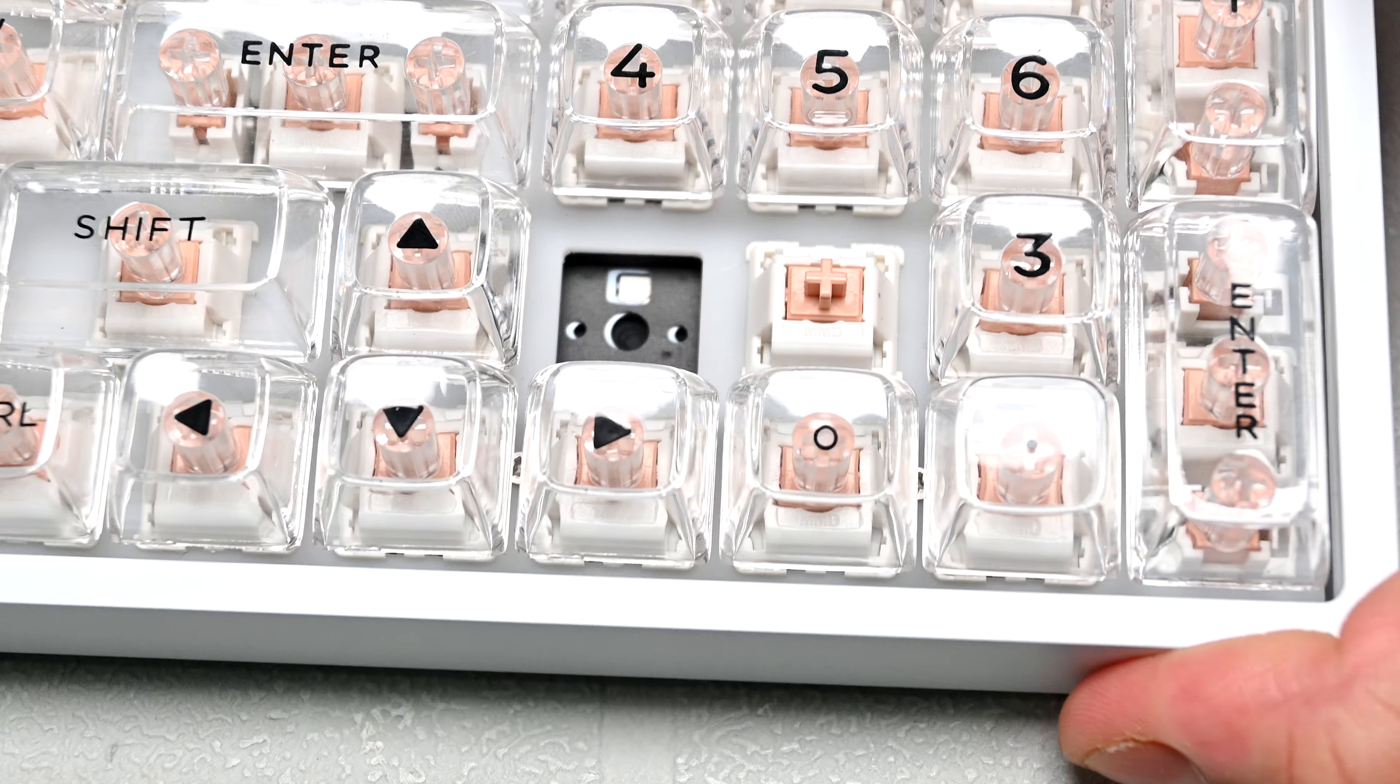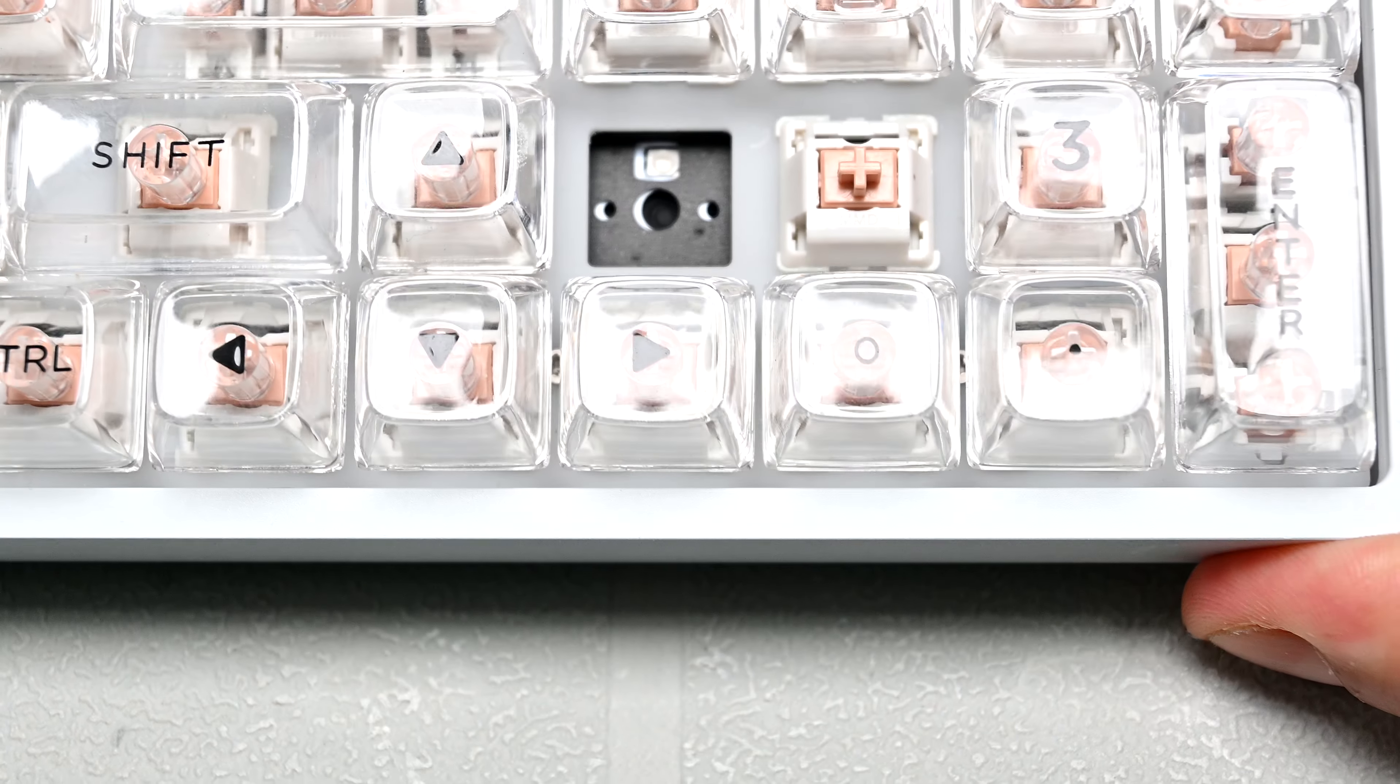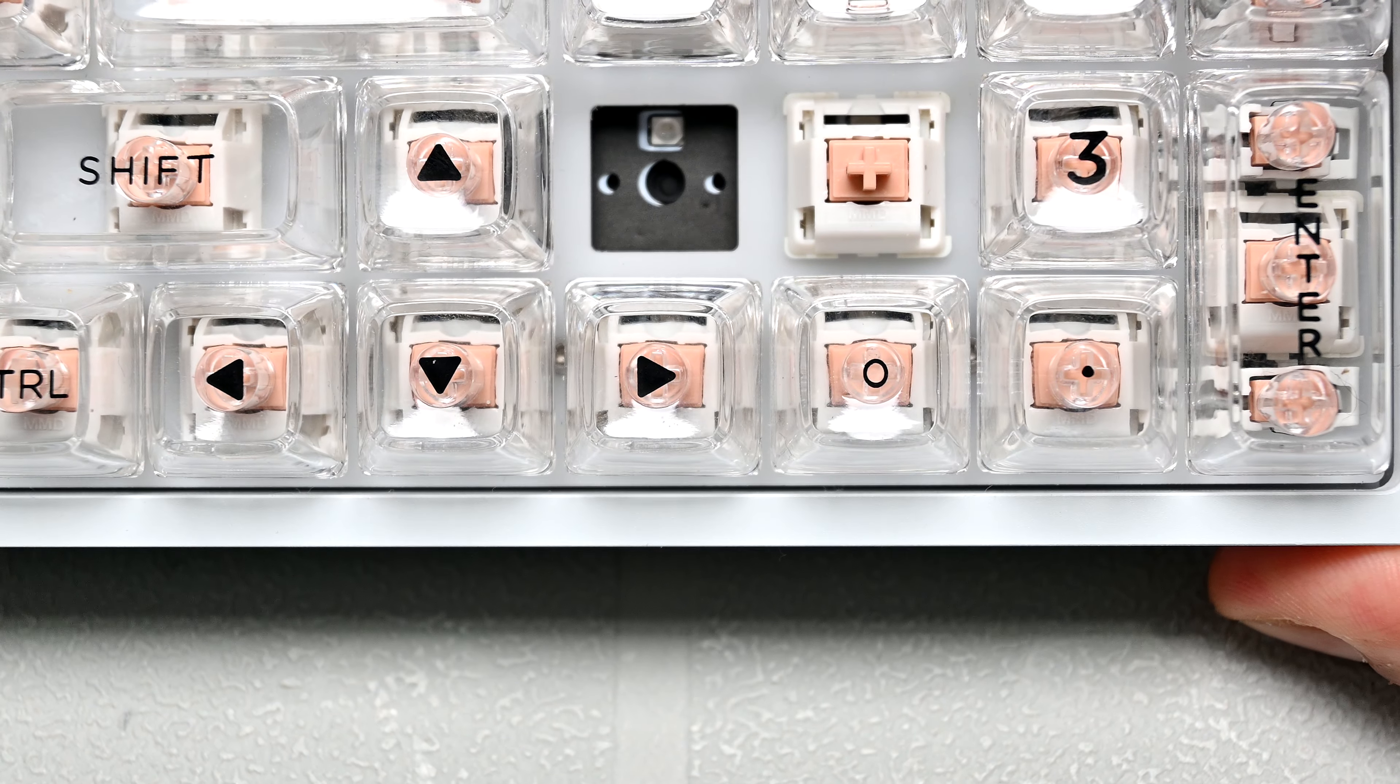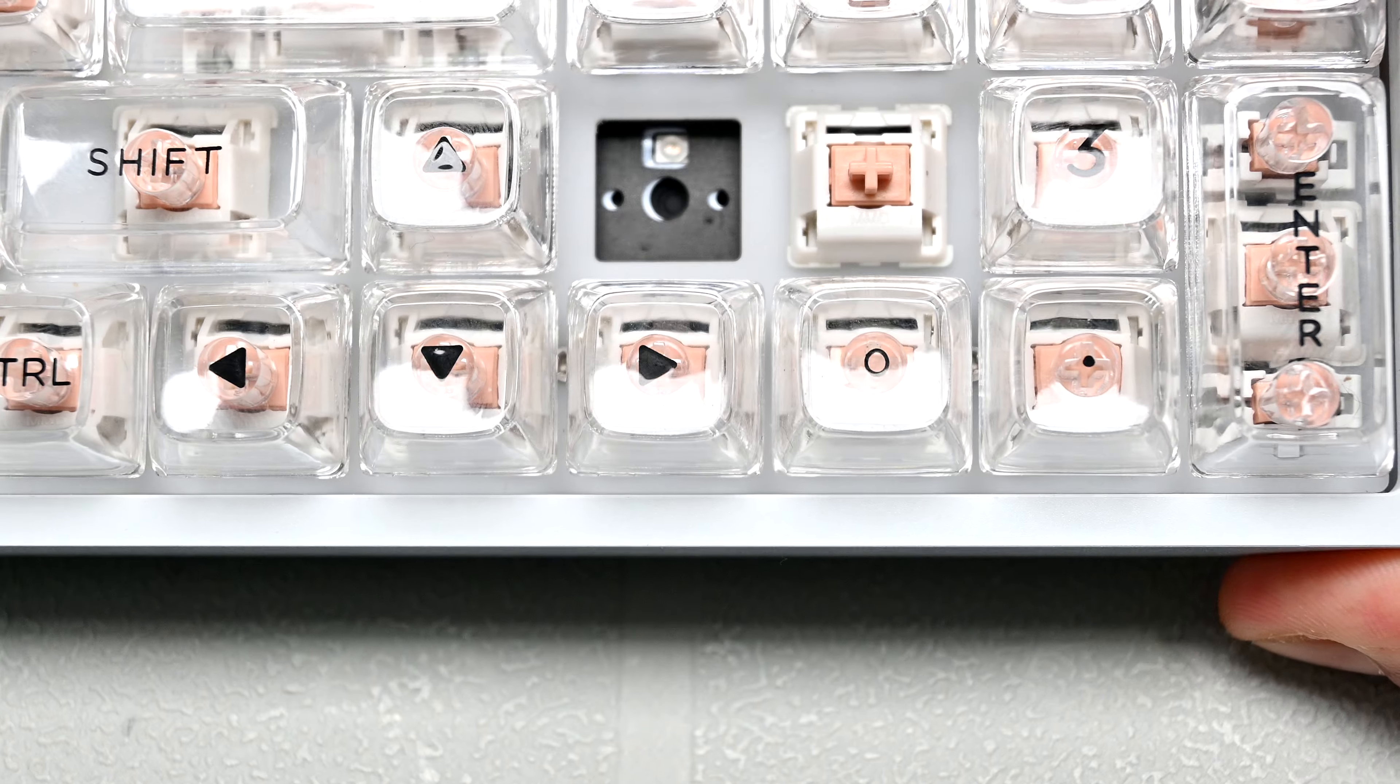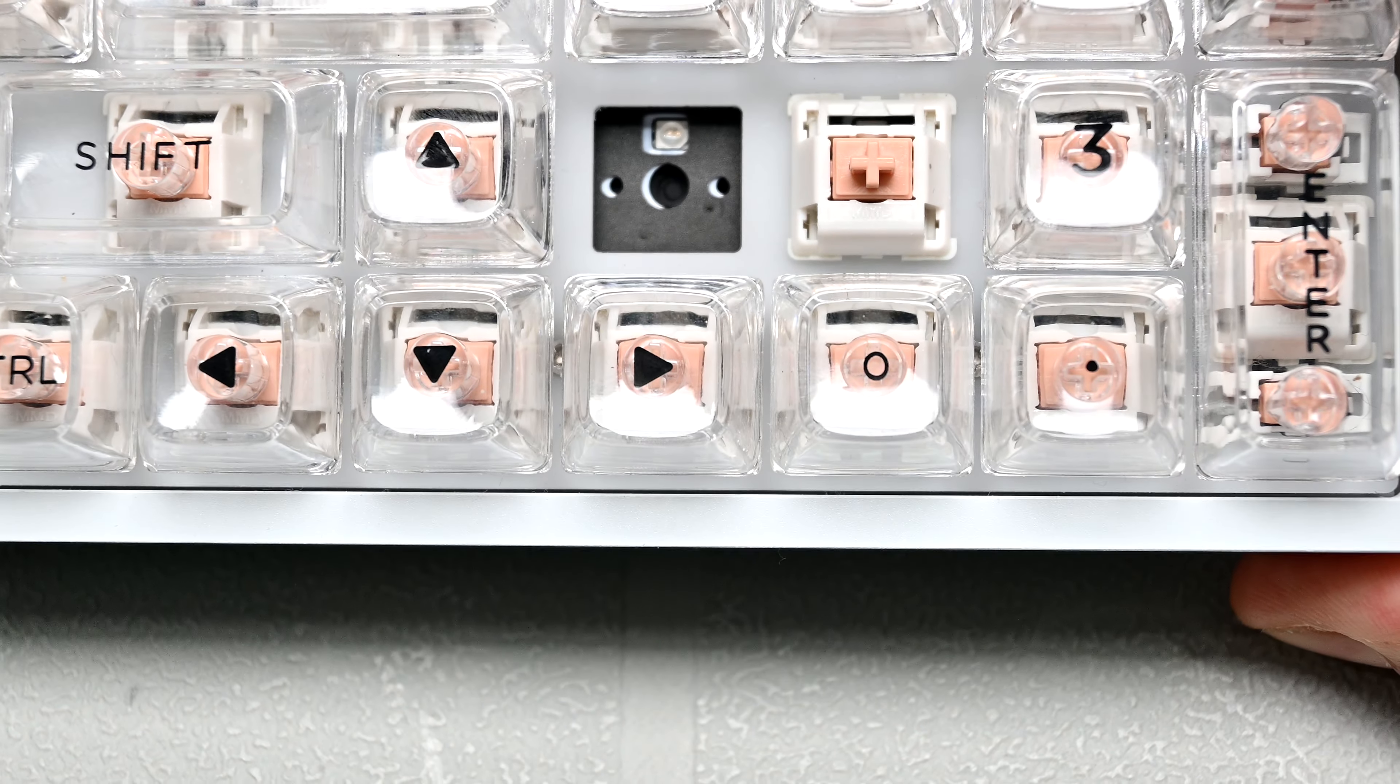I did also notice that these keycaps have noticeable wobble, and they would benefit from filming. The switches also don't come factory lubed, which when you buy them separately is normal, however, I was hoping they would've lubed them slightly for this board given its high price point. There is noticeable scratchiness, but little to no pinginess.